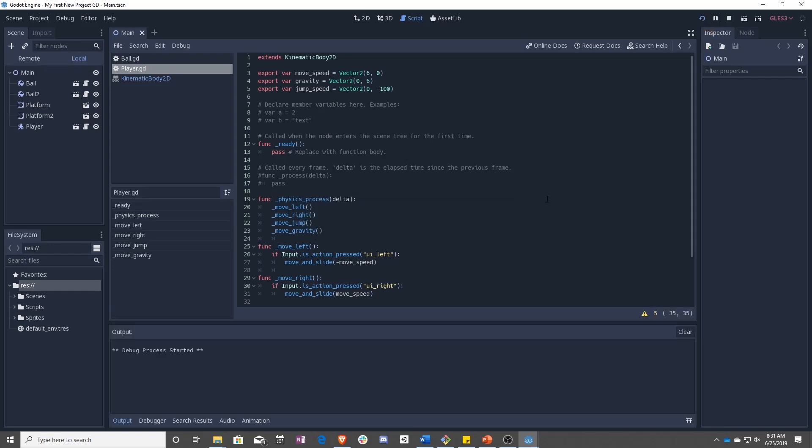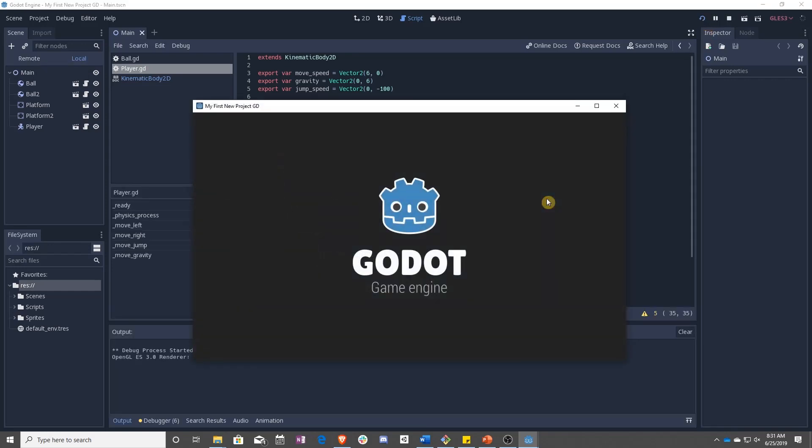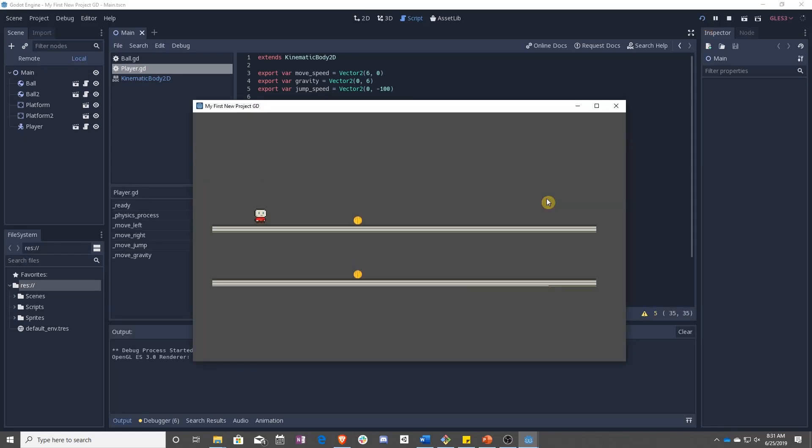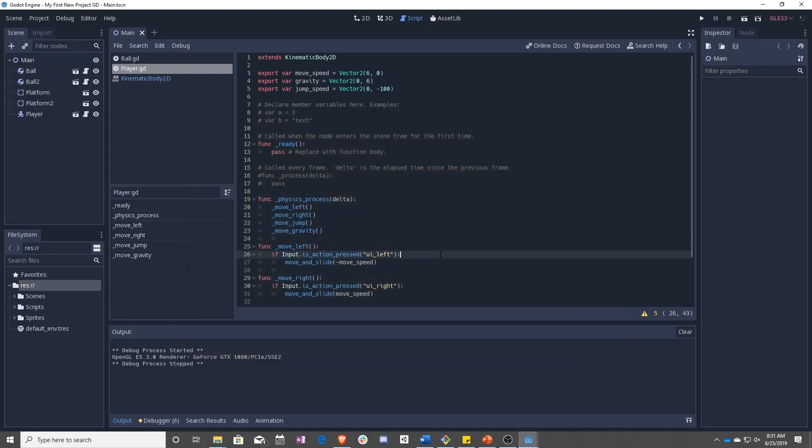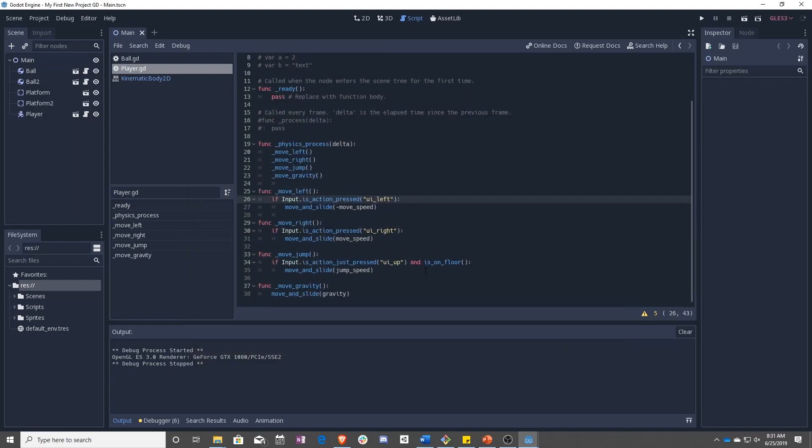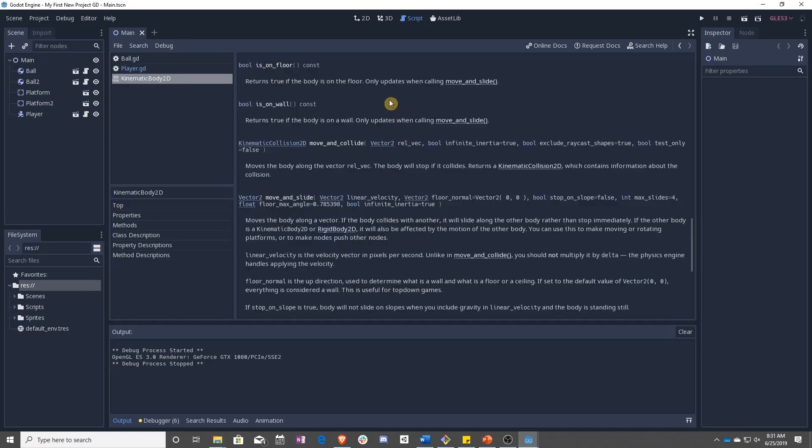That should be it, right? Up does nothing. So why is that? Let's go ahead and check again. Control click. Only updates when calling move and slide. Maybe there's something wrong with move and slide.